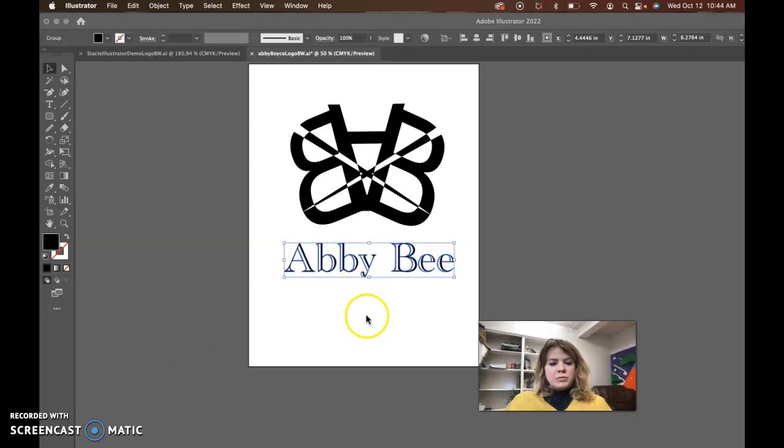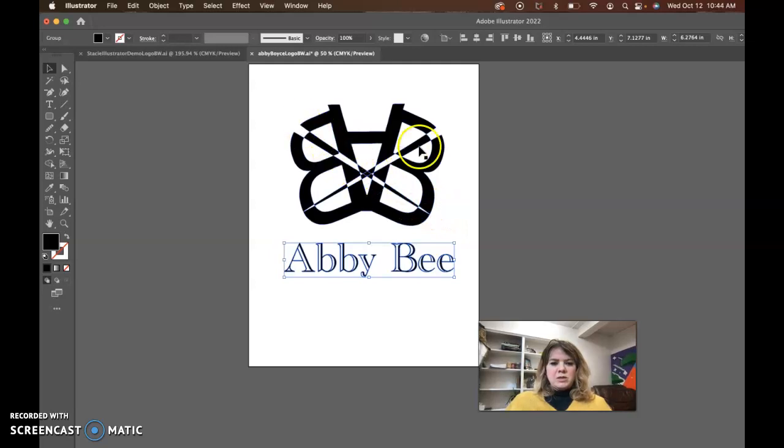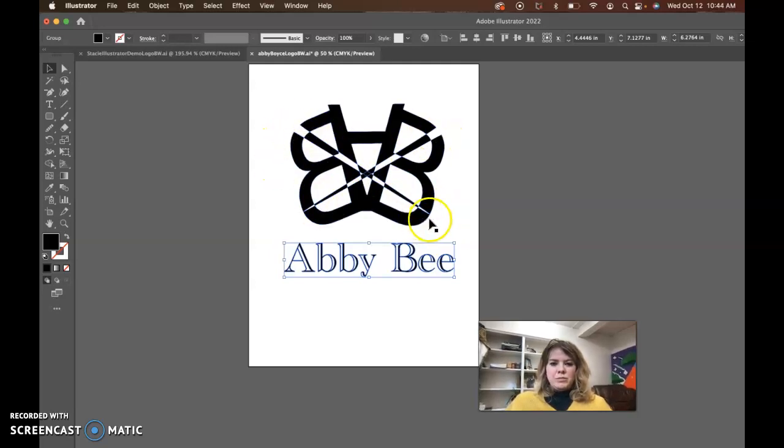Hi Abby, I think that your logo looks pretty good. I almost wonder if this X was just not there, if this would be more successful.